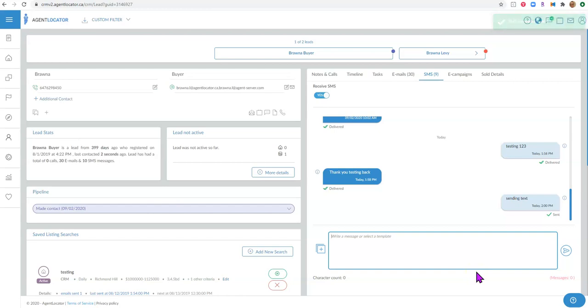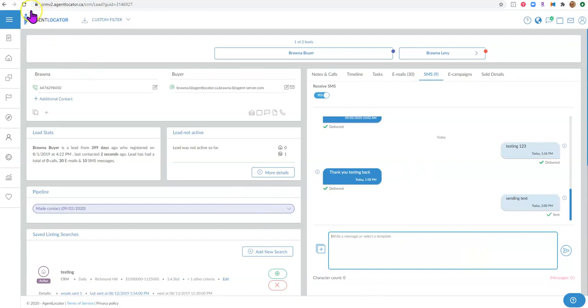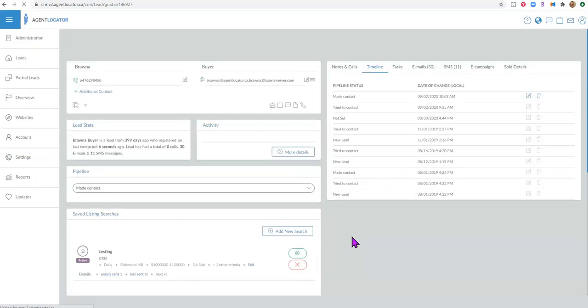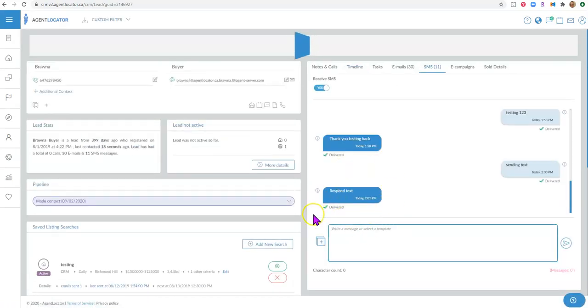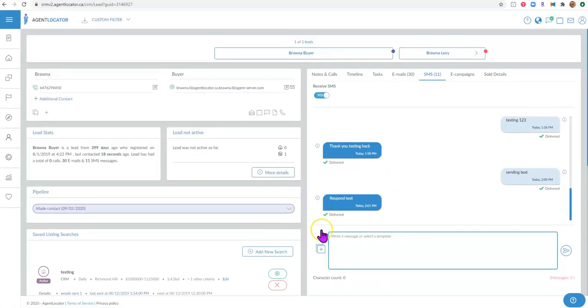The client is going to receive that text message on their cell phone and respond. When they do, that text message is going to be recorded in the CRM system. I'm hitting refresh here so you can see what it looks like when it comes back into the CRM system. Here is the response from that client.